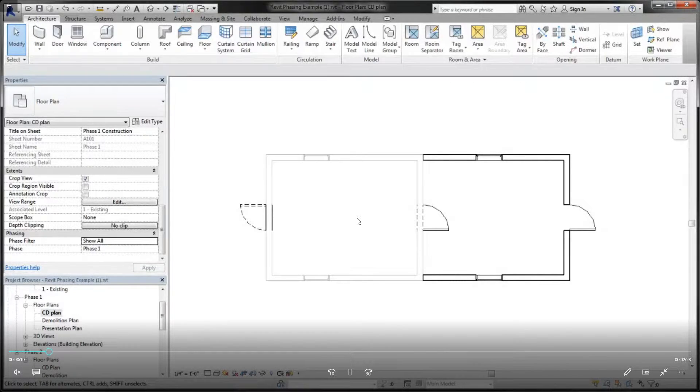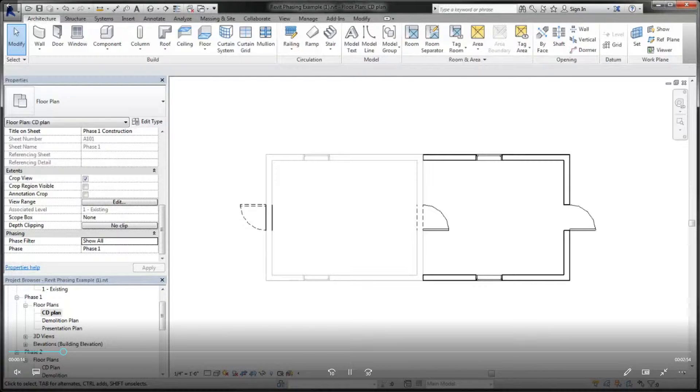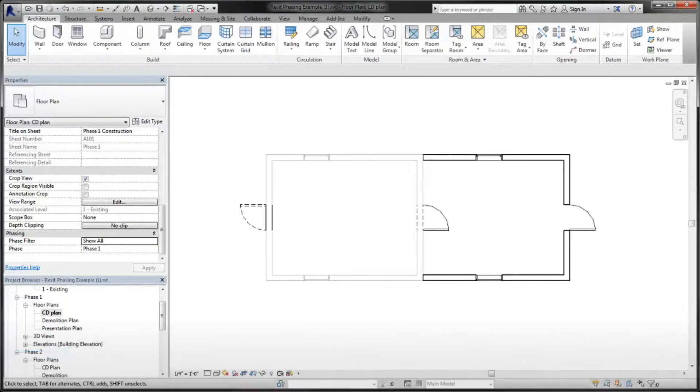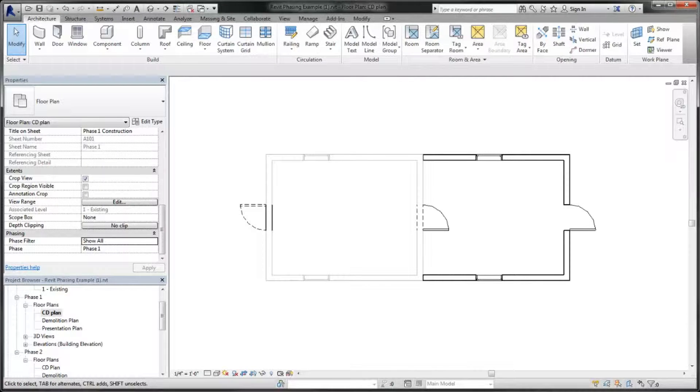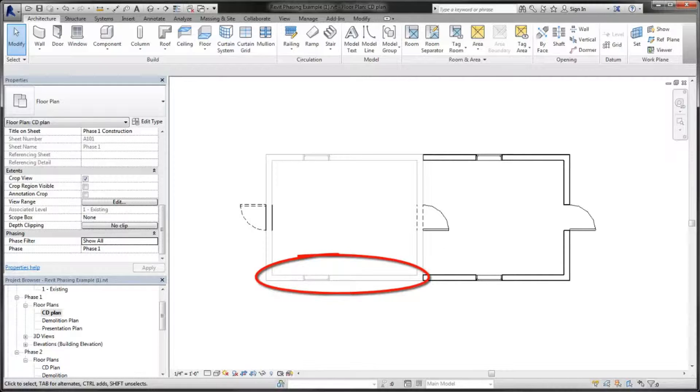Phasing tools control the display of elements to show how they relate to the timeline of the project. You can use the phase filter settings of the view to control the visual representation of the elements across all the views of the project. For example,